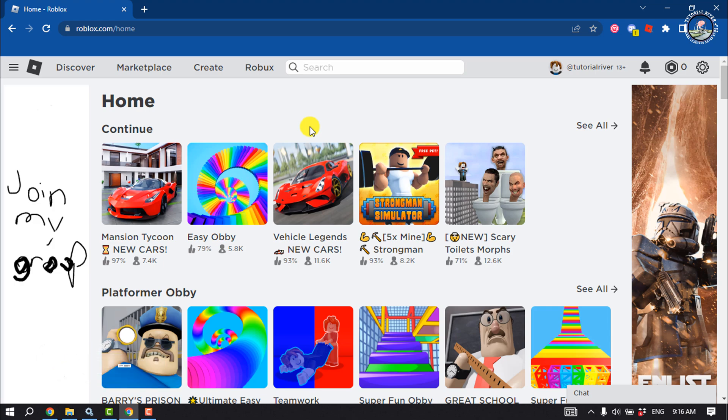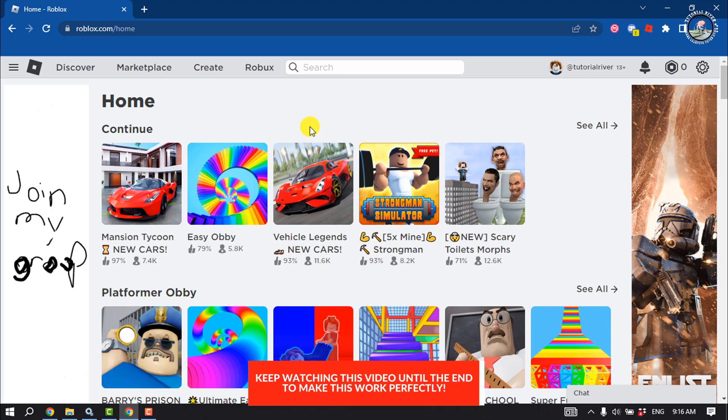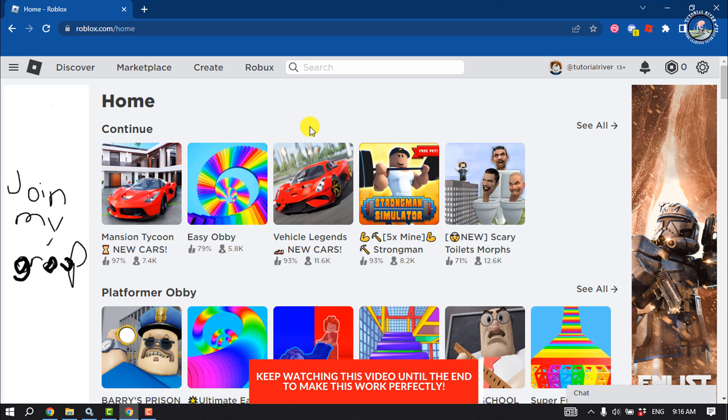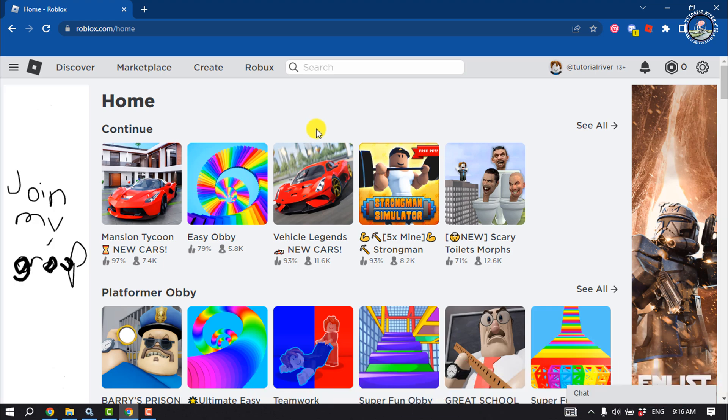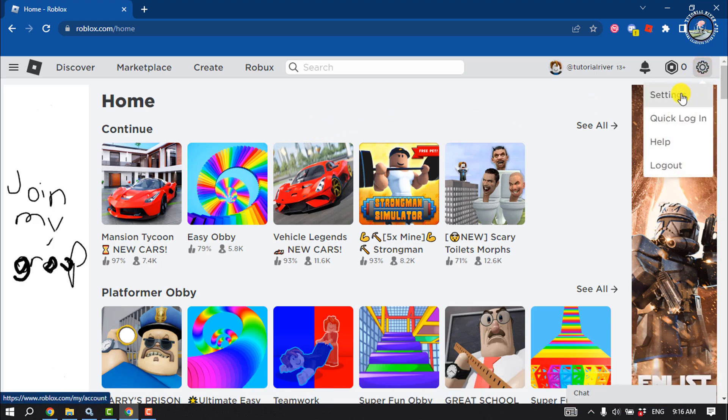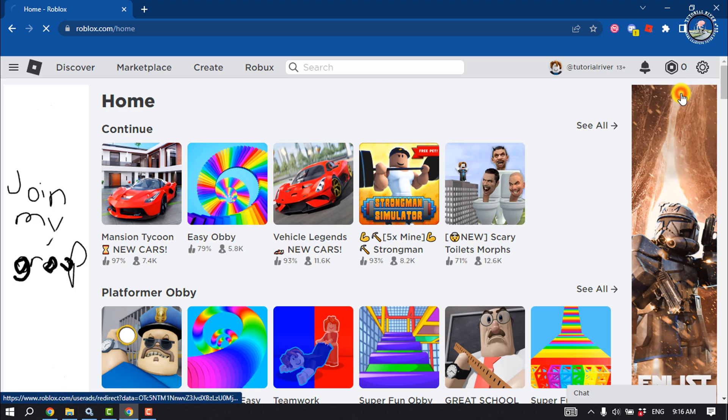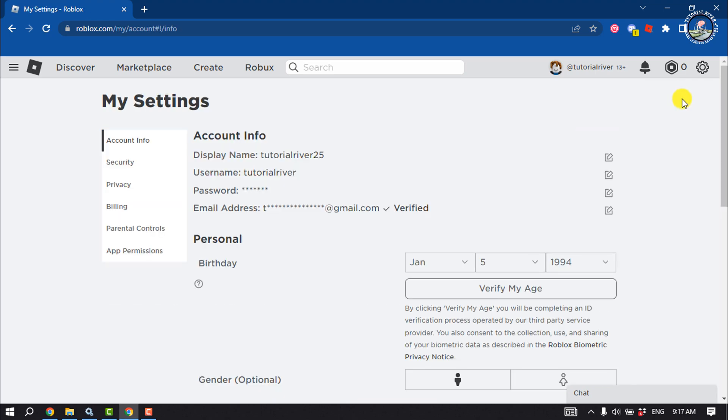If you want to change your Roblox account password from your Roblox account, click on Settings. Once you are in the account settings page, you will get the password option.